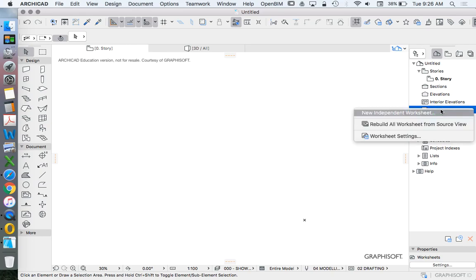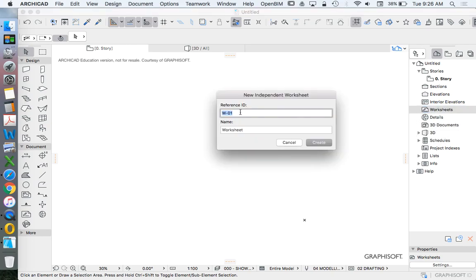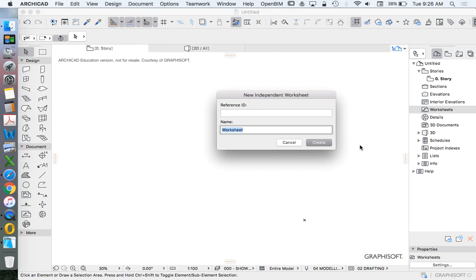And in the worksheet we can create independent infinitely large 2D areas, and we can use those to reference or trace. We're going to call this the survey.